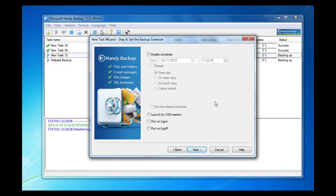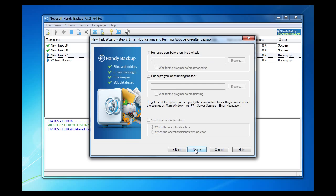On step 6 we can schedule our task to run within a period. We will skip this option. However, you can adjust all these settings if necessary. Go next.